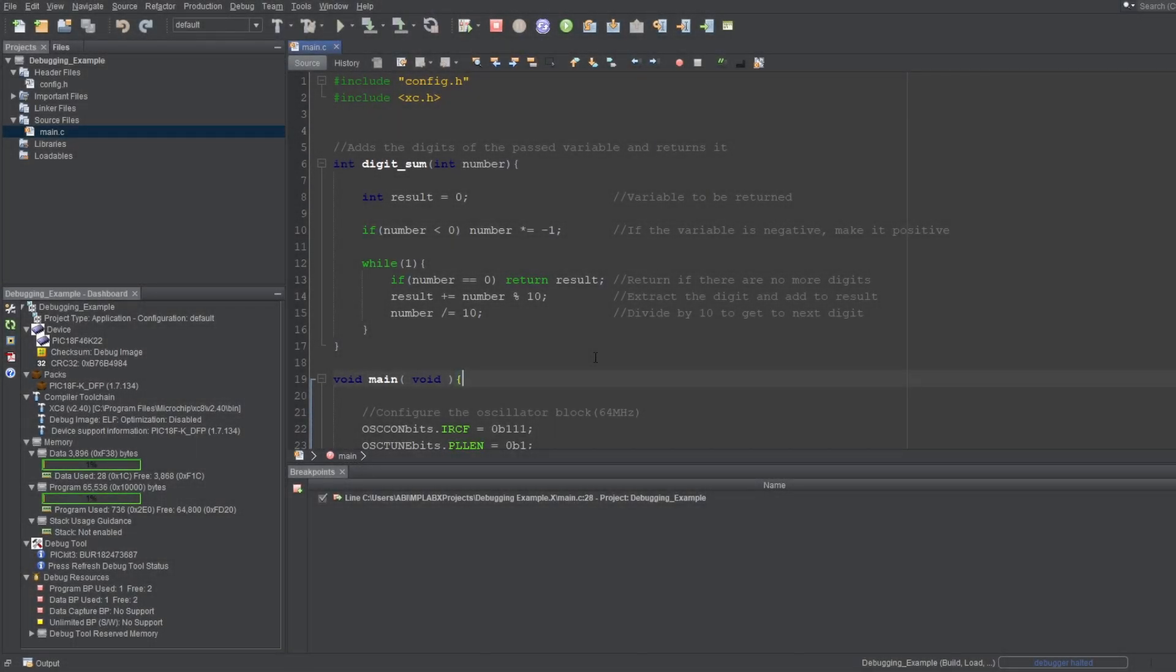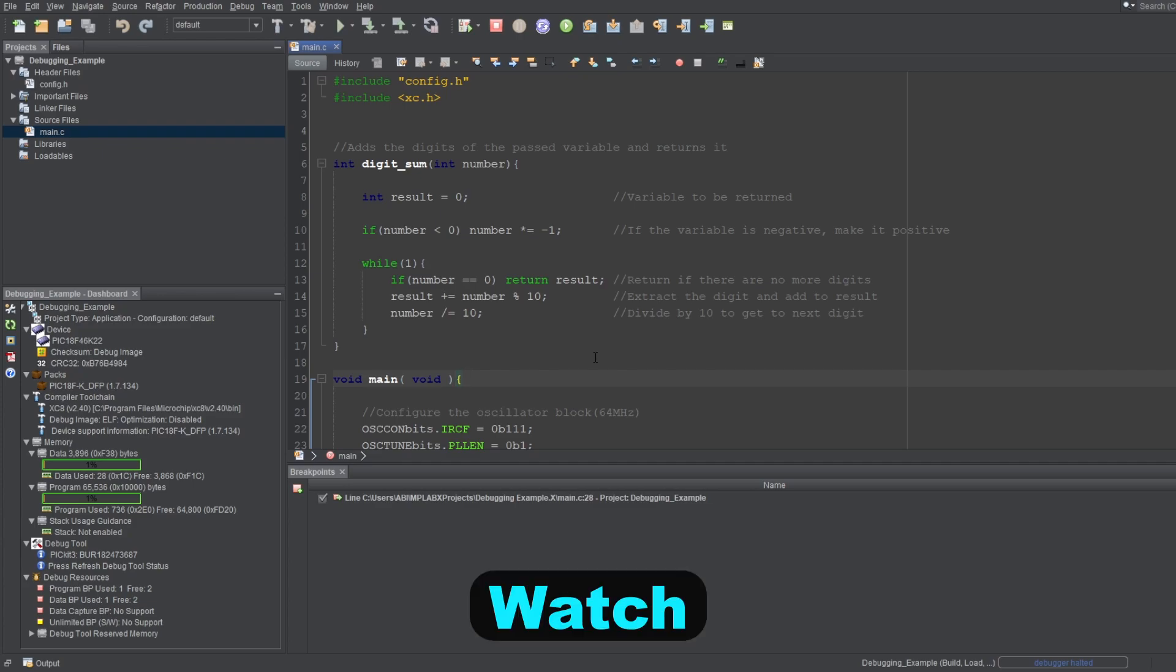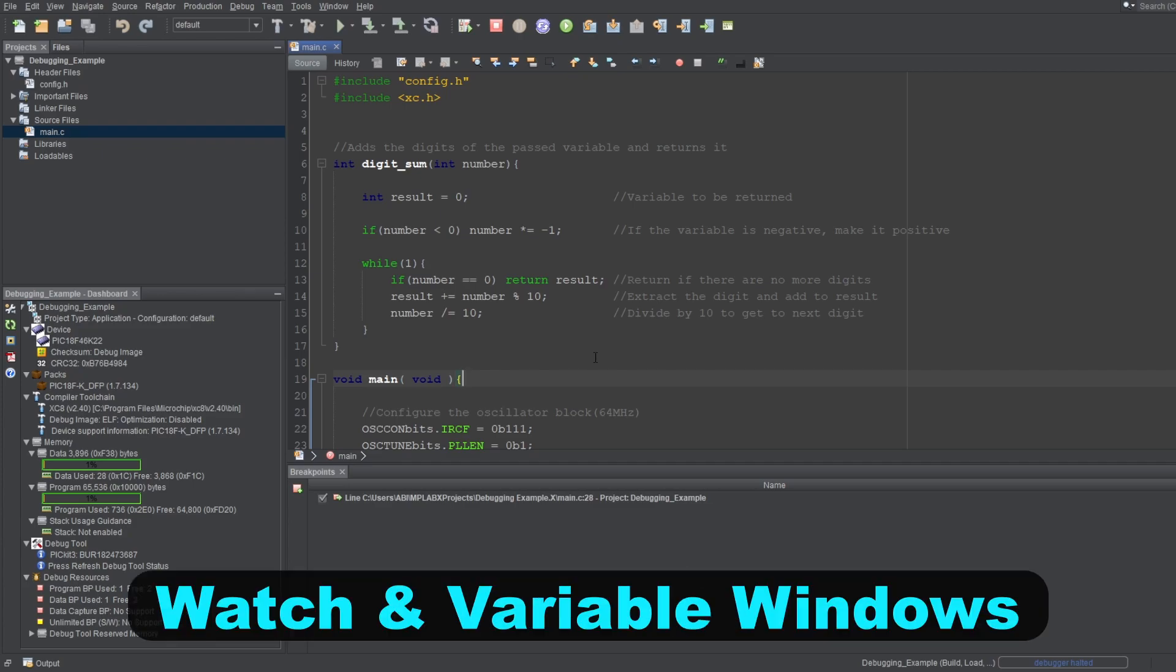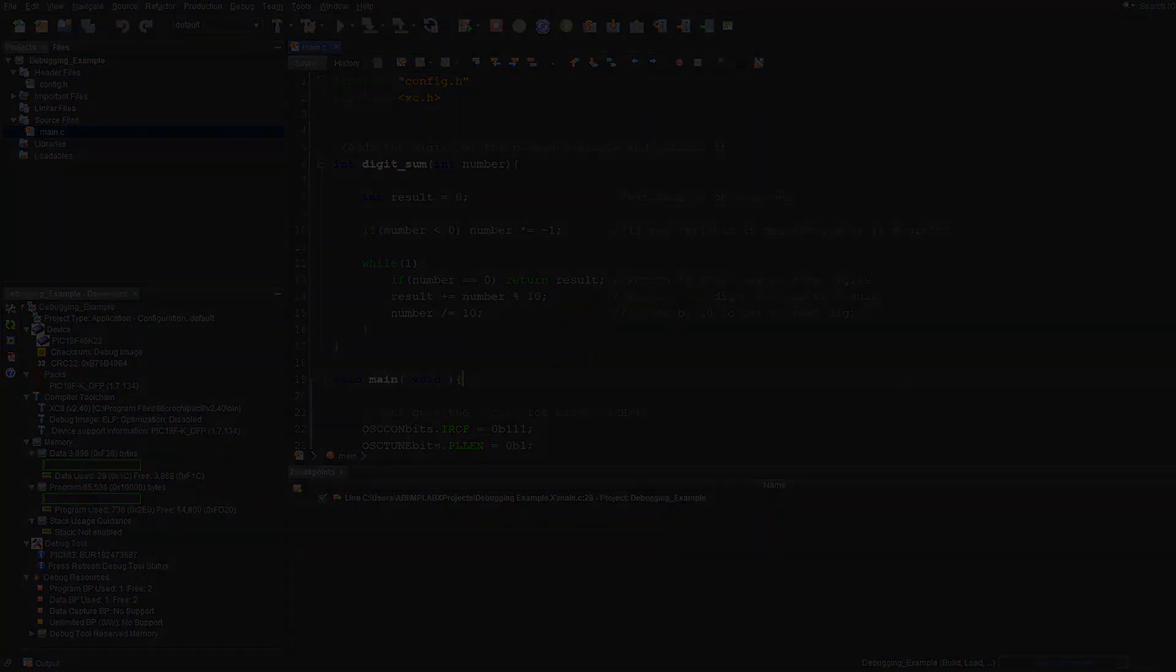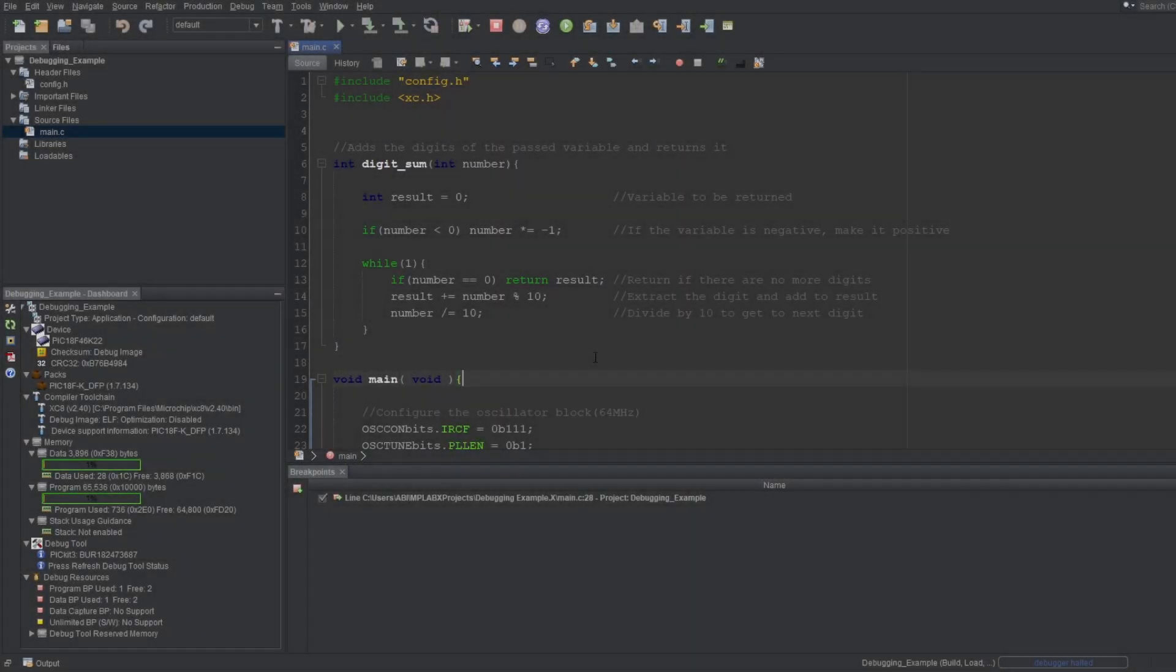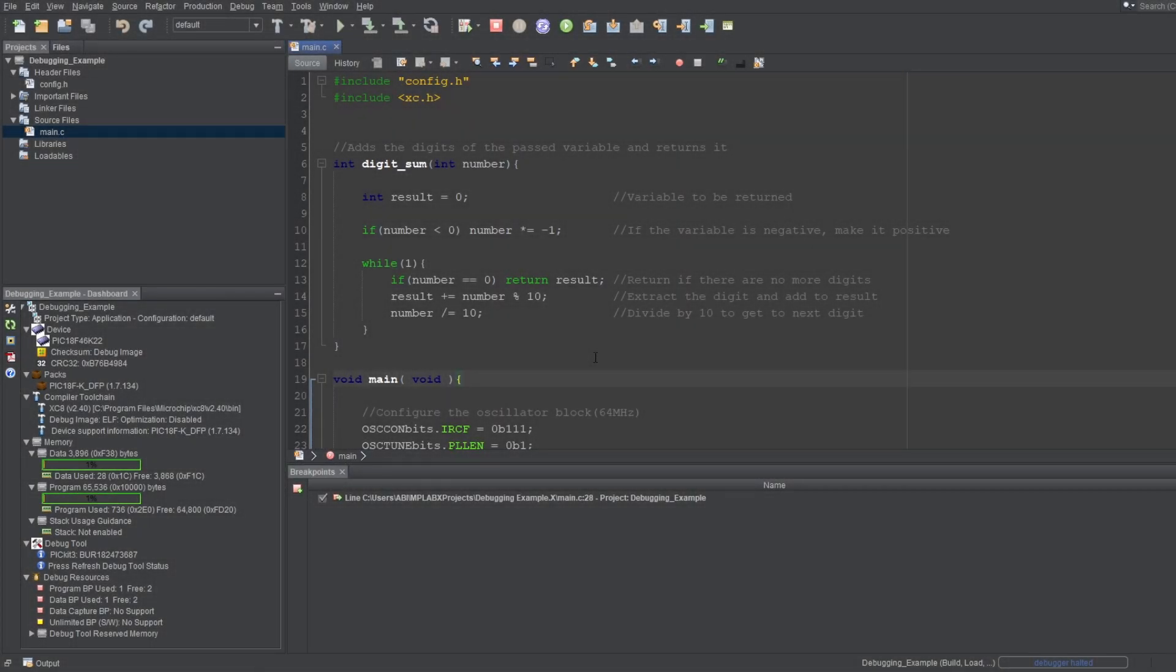Hello everyone, in this video, I'll talk about the most important windows for debugging in MPLAB, called Watch and Variable Windows. So, let's get started.